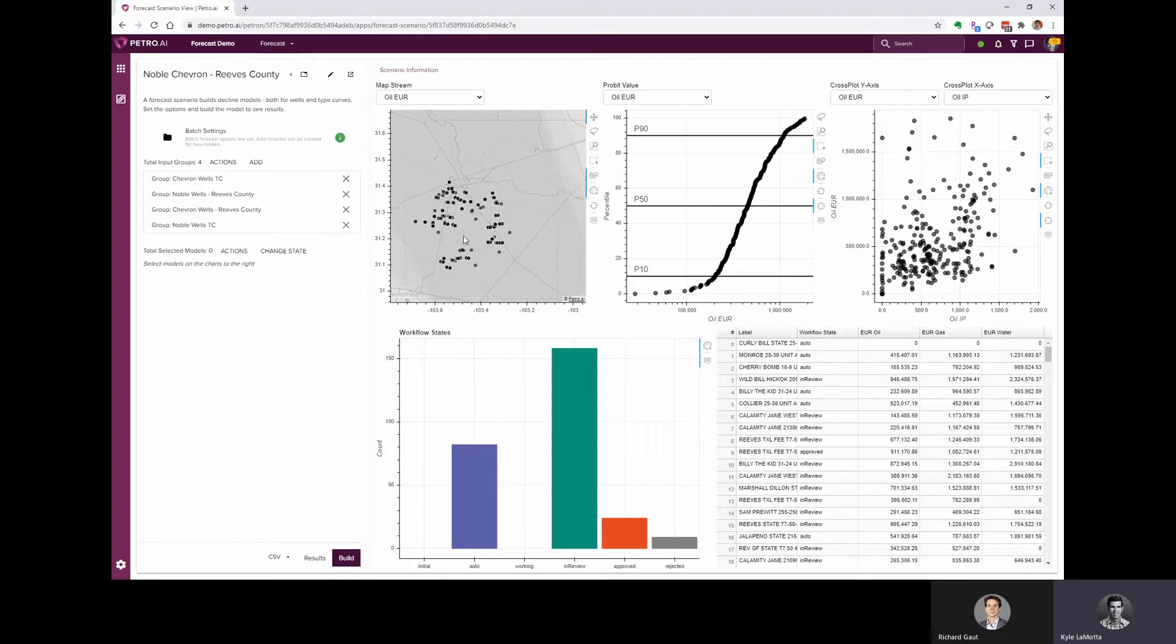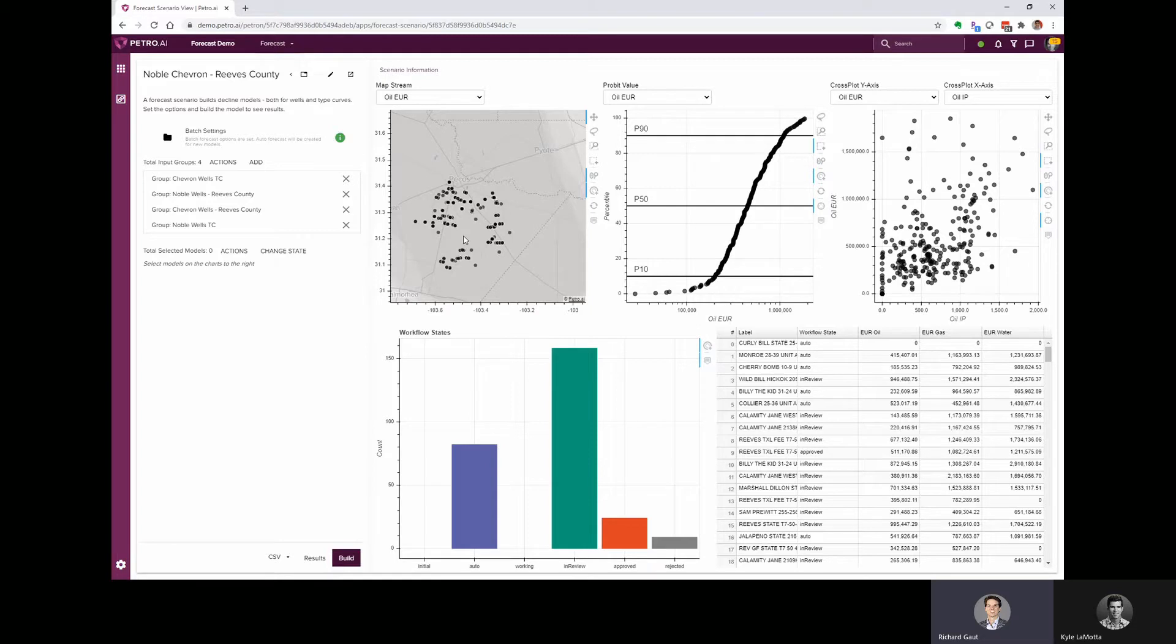My name is Kyle Lomata and I'm joined in this video by my colleague Richard Gott. Hey Kyle, really looking forward to seeing what PetroAI can do here.